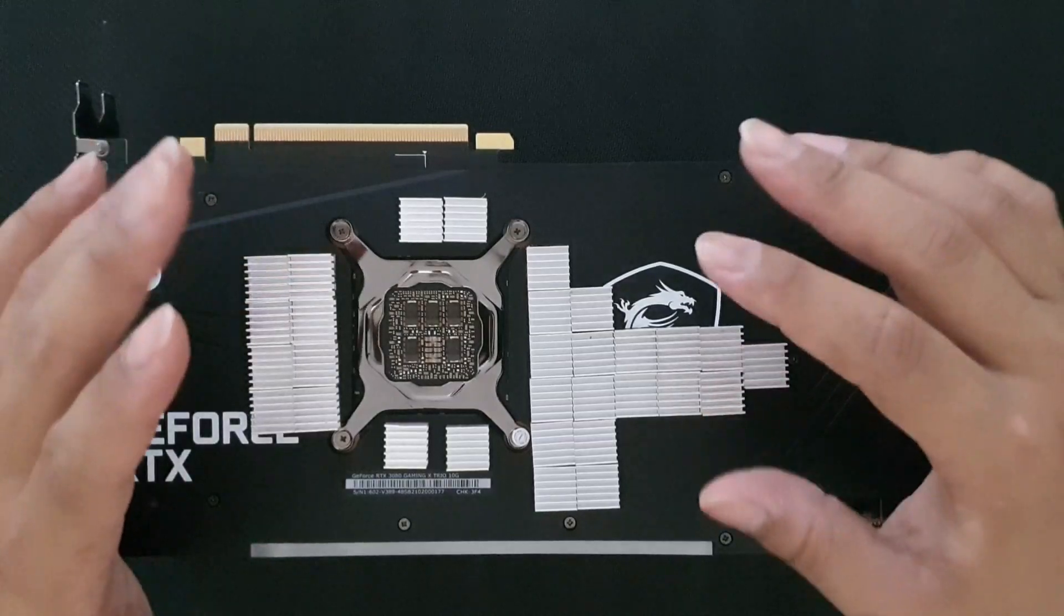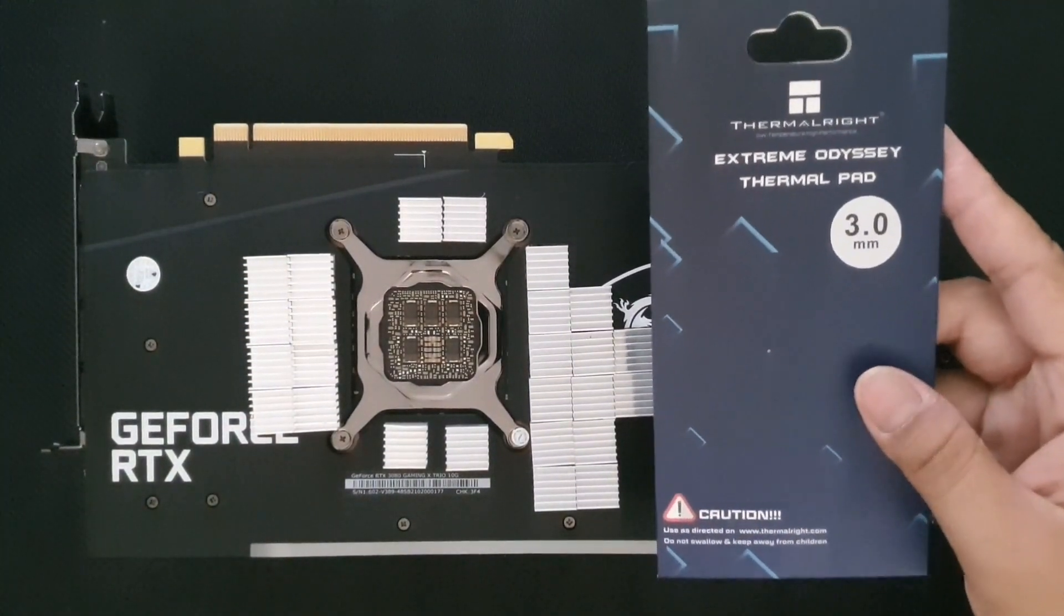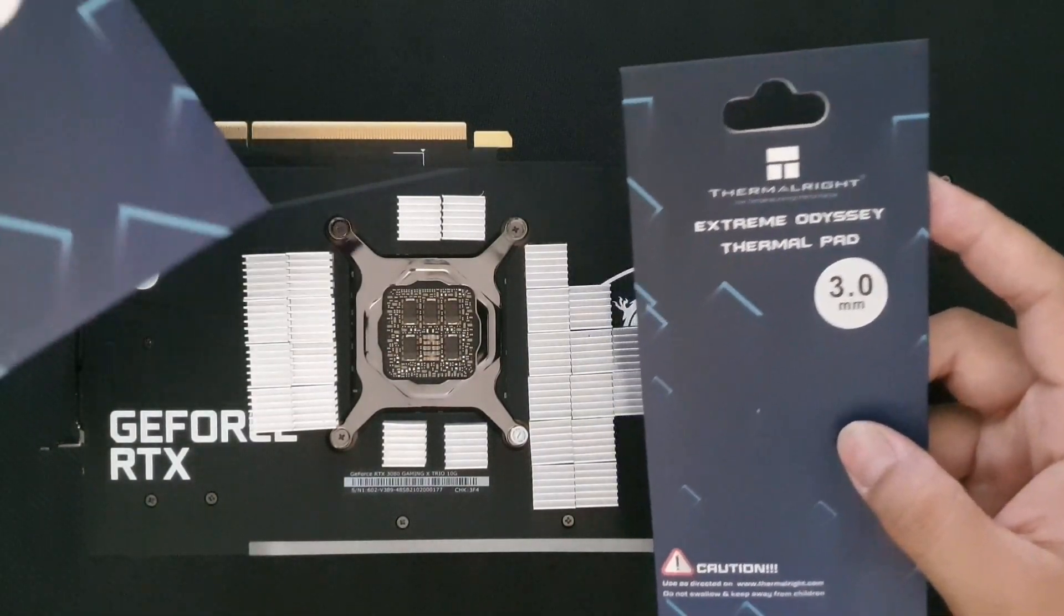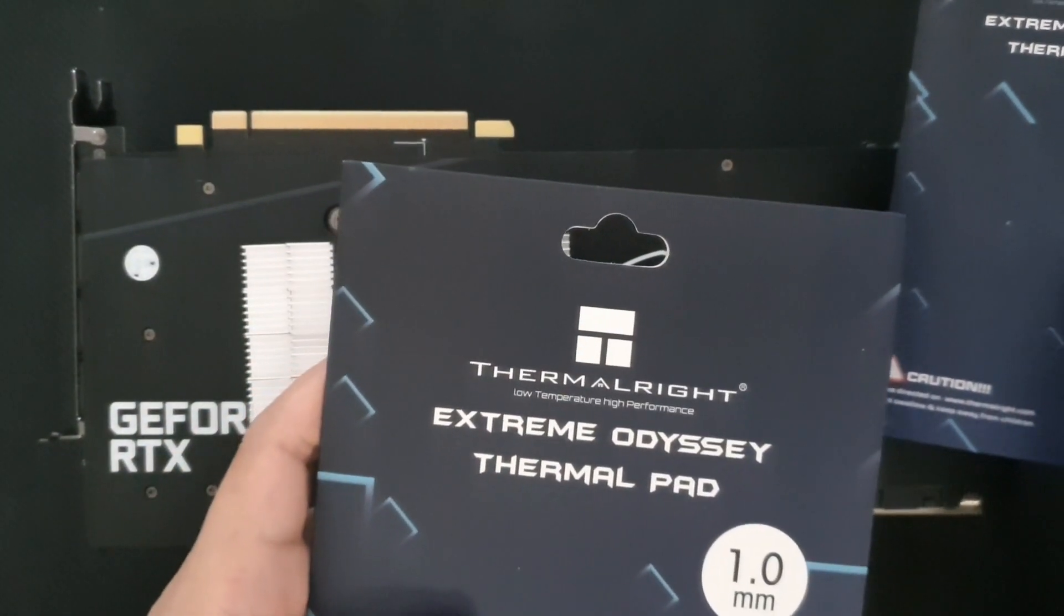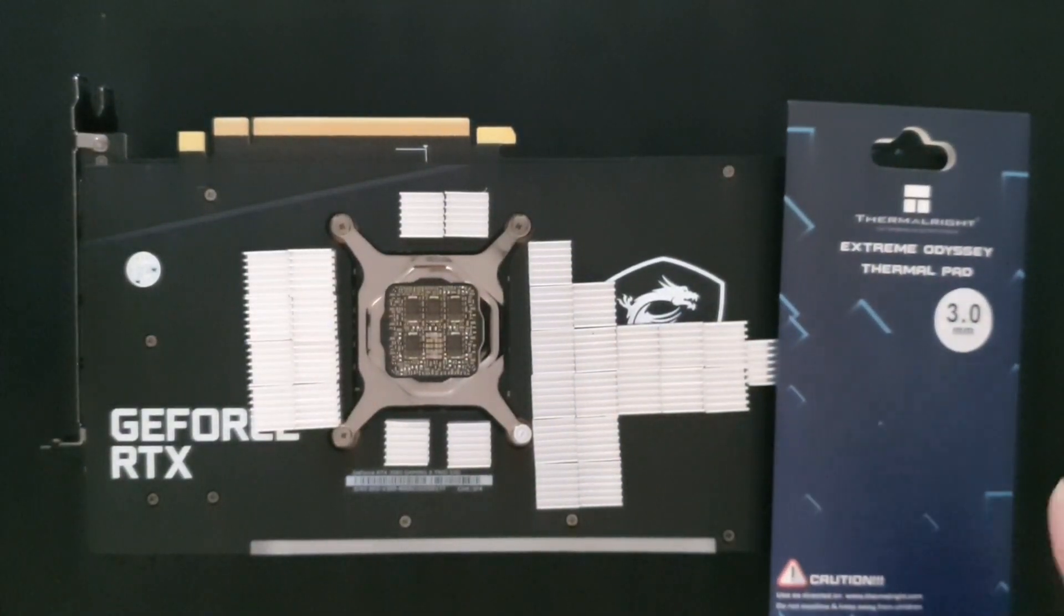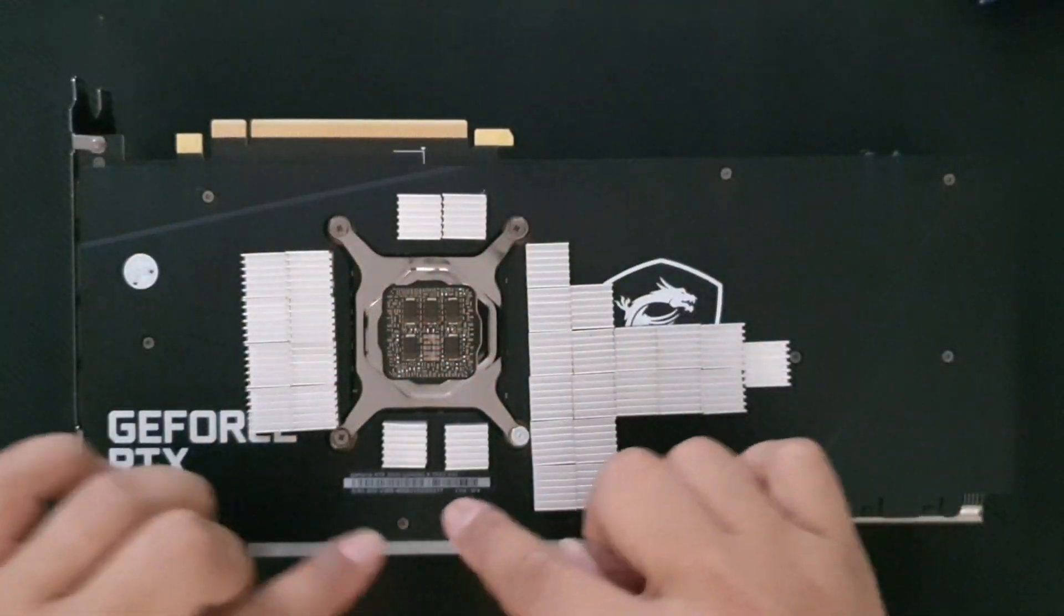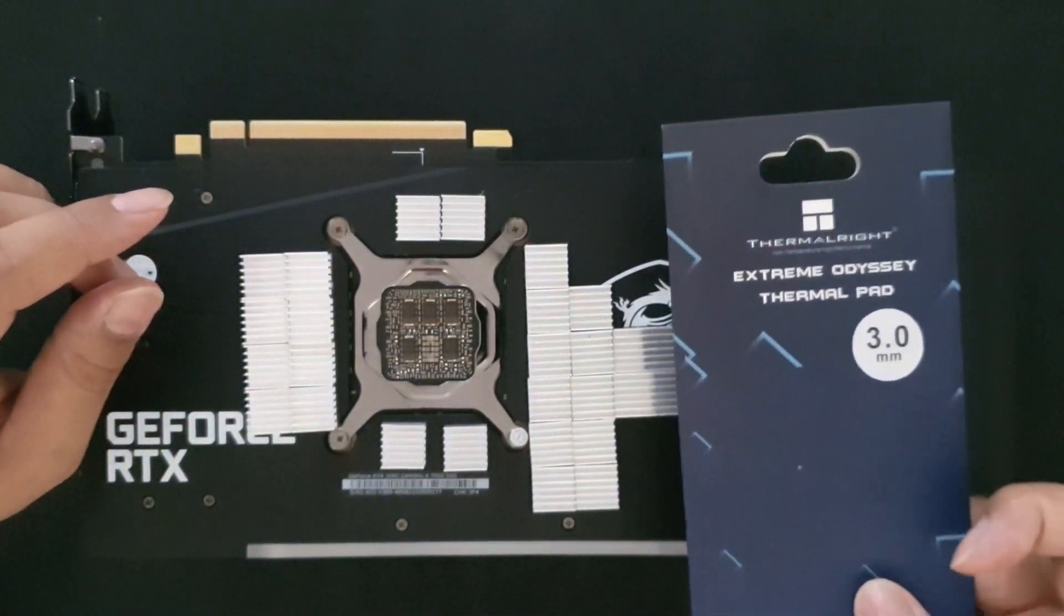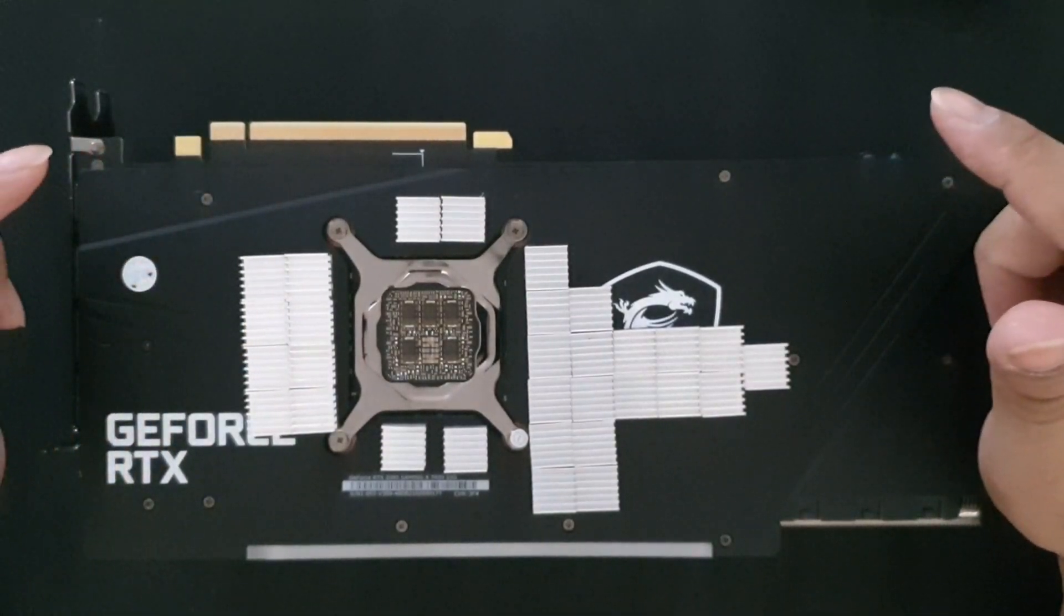For today I ordered the Thermal Grizzly Extreme Odyssey 3 millimeter pads. I also have the 1 millimeter pads for another day. Today we'll be focusing on replacing the thermal pads on the backplate, so we'll be using the 3 millimeter pads.